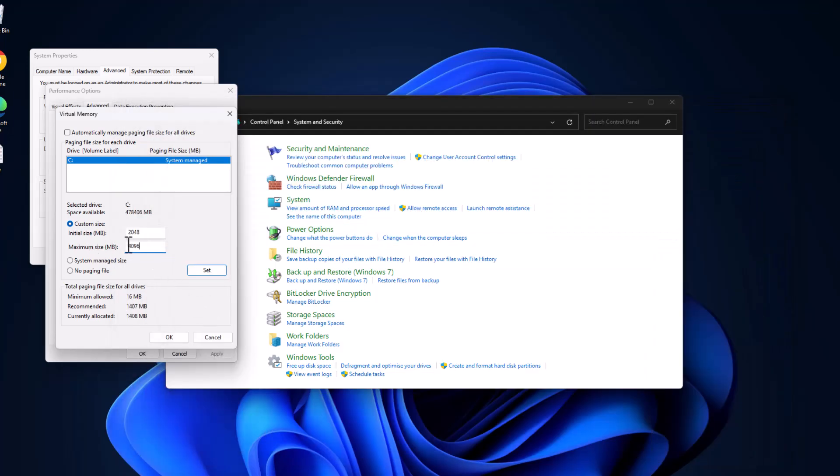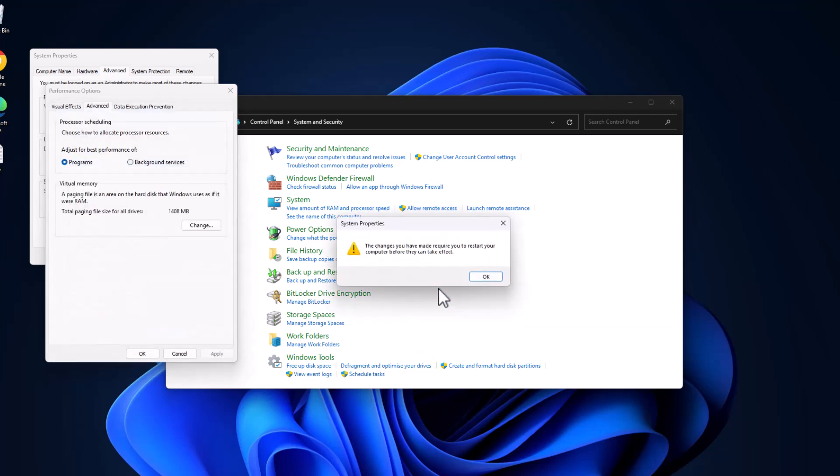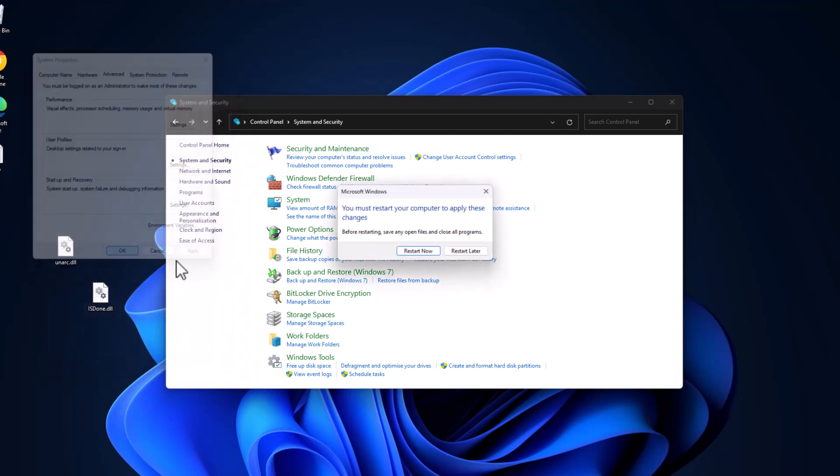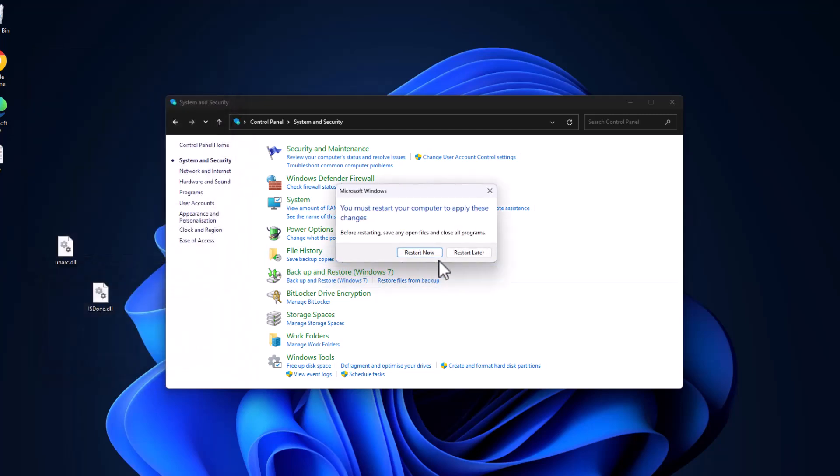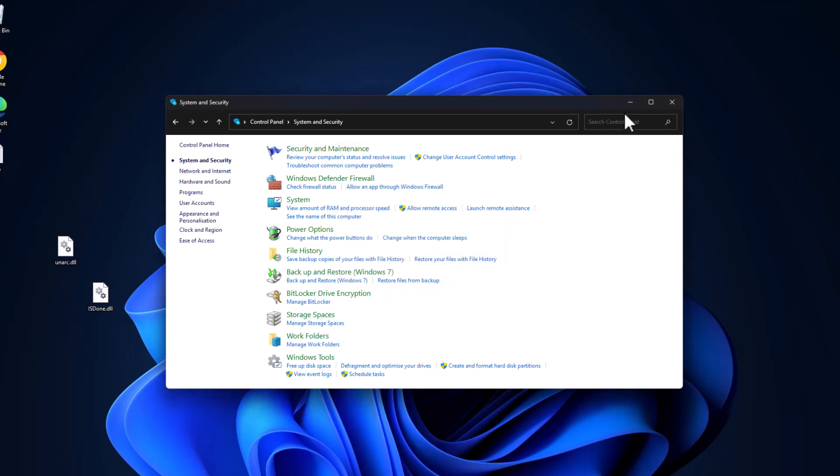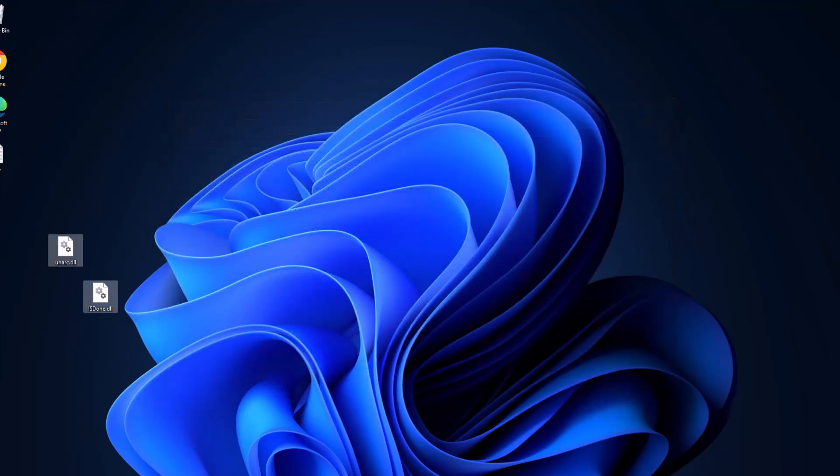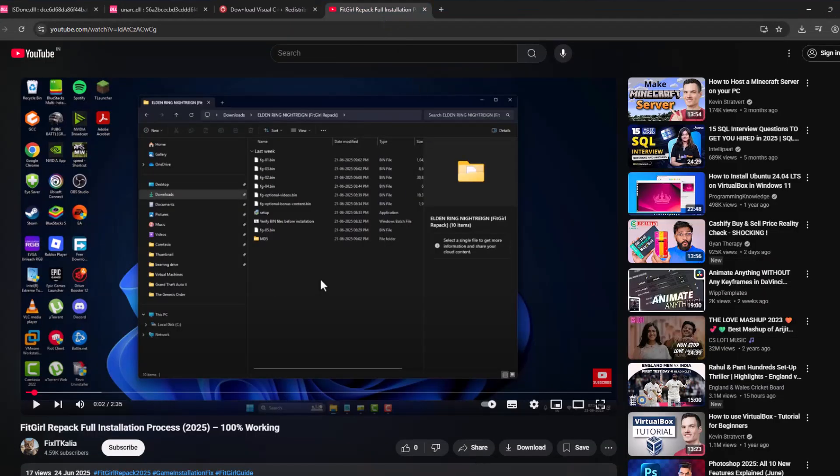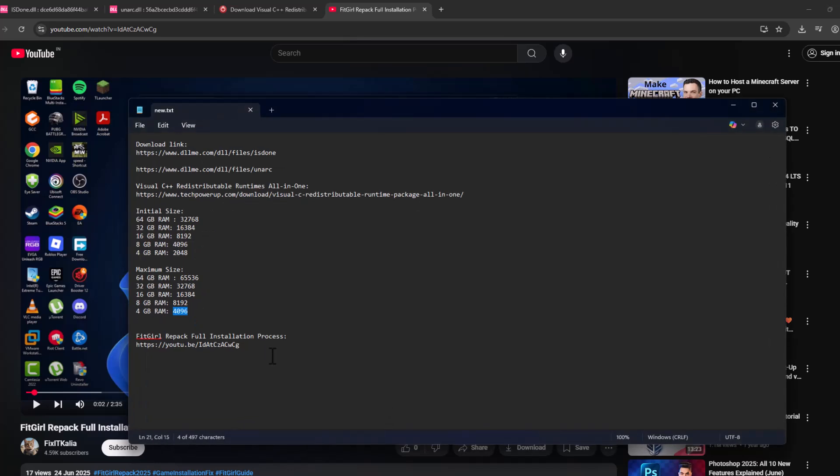After pasting these two values, select the Set option. As you can see, the paging file size values are set. Select OK, then select OK again, then Apply and OK. Select OK, and now select the Restart Now option and restart your PC. After restarting your PC, you just need to check my video description.